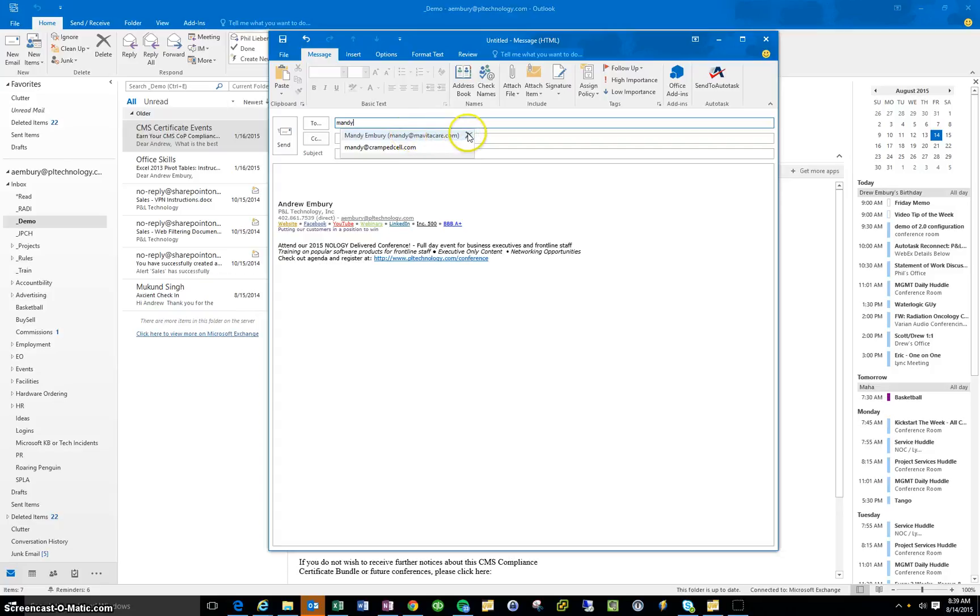I'm just going to see this little X here, and if you hover over it, it says delete. I'm going to click that, and that will delete that from my cache.